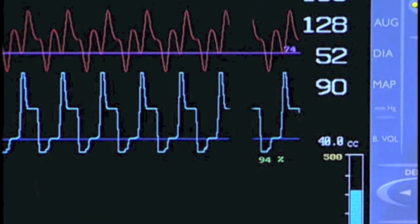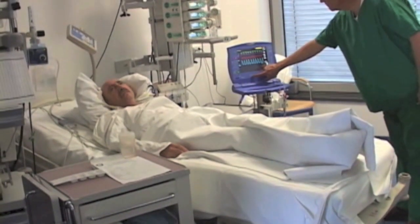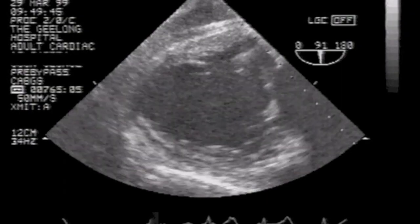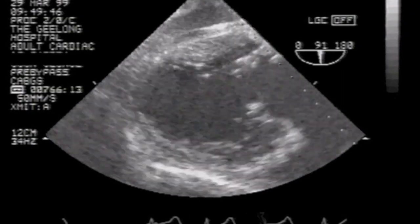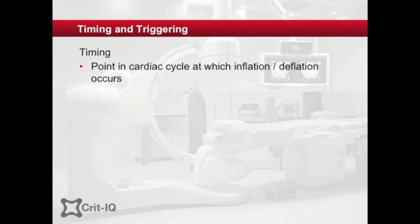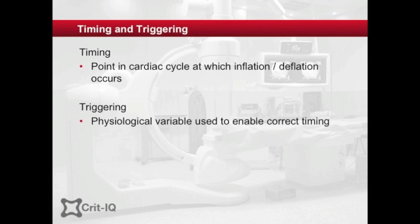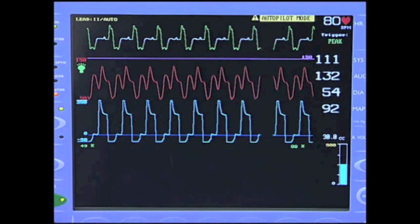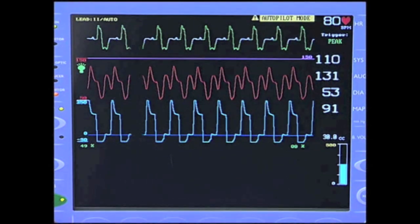Modern intra-aortic balloon pump technology has improved to such an extent that timing and triggering are automatically adjusted in response to changes in patient heart rate and rhythm. However, an understanding of these concepts remains important. Timing refers to the inflation and deflation of the balloon in relation to the patient's cardiac cycle. Trigger is the physiological signal from the patient that identifies the beginning of a new cardiac cycle. This triggering event is best sourced from the ECG, the R-wave representing the onset of a new cardiac cycle.